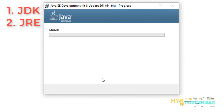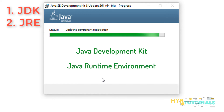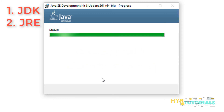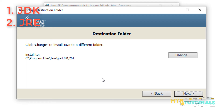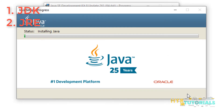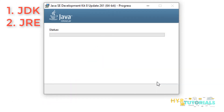Now it is installing the JDK software — not JRE yet. After completing JDK installation, it will install JRE. JDK means Java Development Kit and JRE means Java Runtime Environment. Now JDK installation is completed, and a new window asks about installing JRE. For JRE, I am also not changing the default path. I click Next. Now JRE is installing — it is almost completed. JRE installation is also done and it is finishing the final steps.